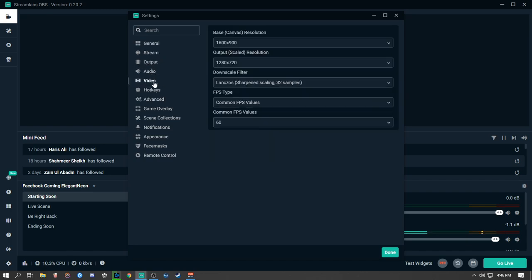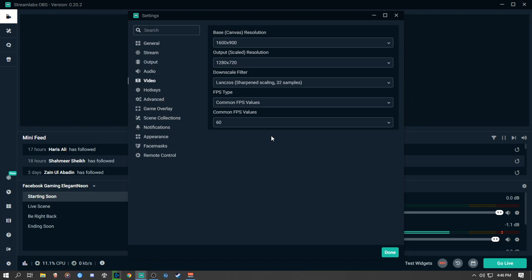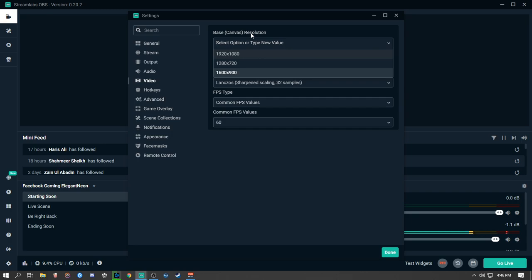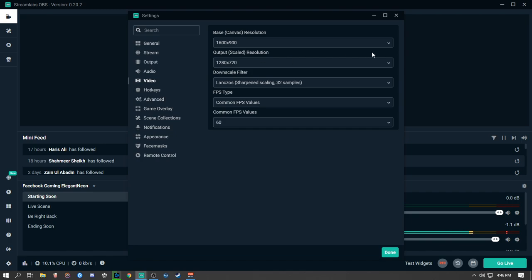Moving to the Video tab. Here we have a few options, starting with Base Canvas Resolution, which means the resolution of your screen or monitor. I have a 900p monitor so I set it to 1600x900. If you have a 1080p monitor you should go with 1080p. Next is Output Scaled Resolution — this is important because this is the resolution at which your stream will actually happen.